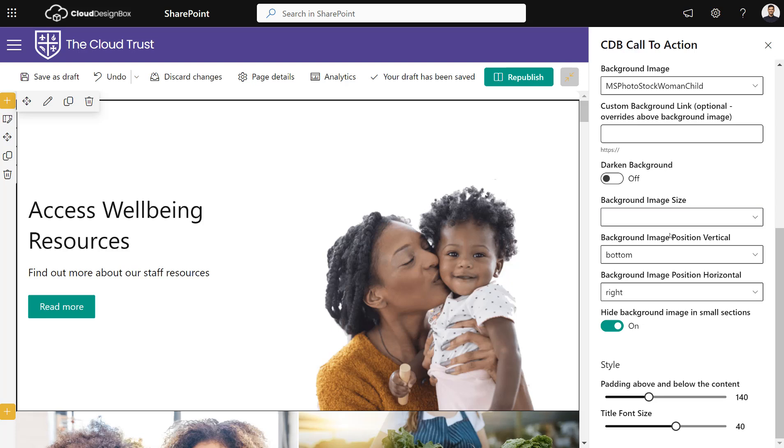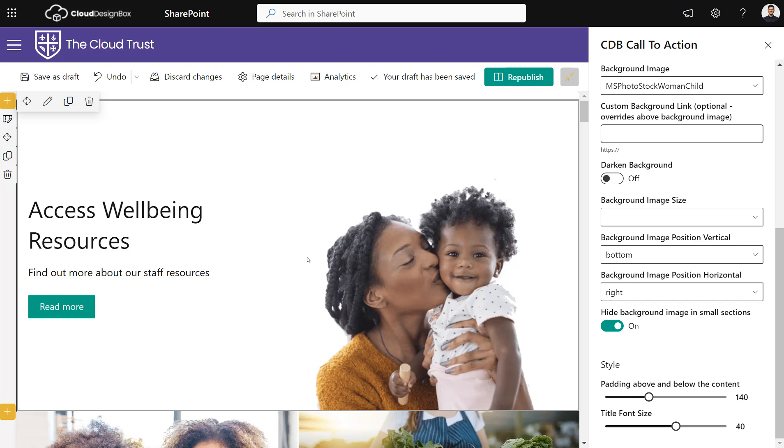We can change the positioning of it, and we can also hide the background image in small sections. So as a page gets made smaller, it will hide the background image rather than making a mess of the design.